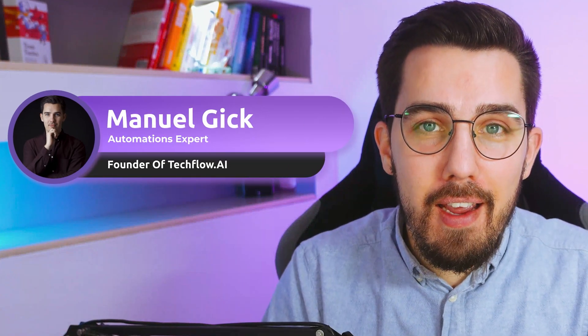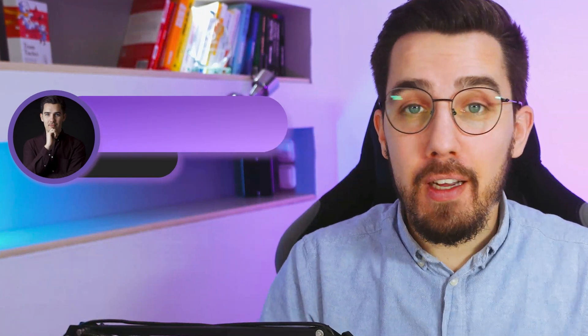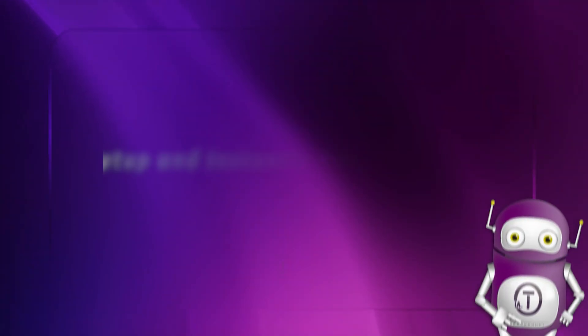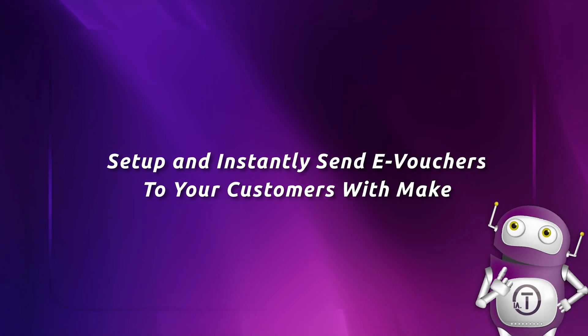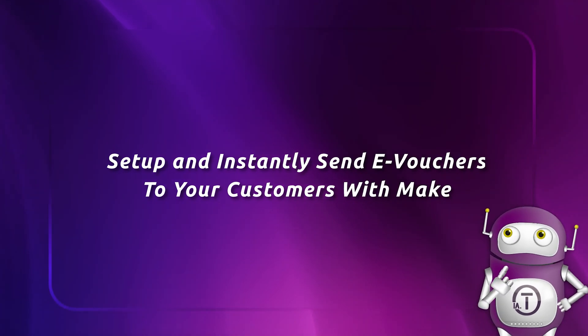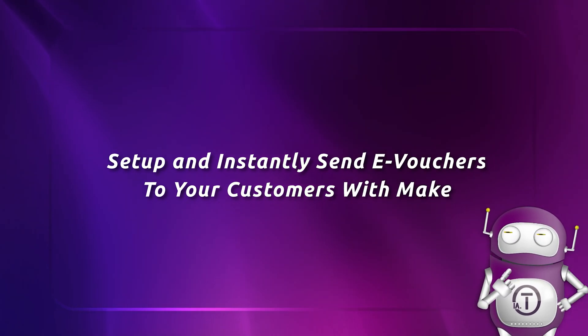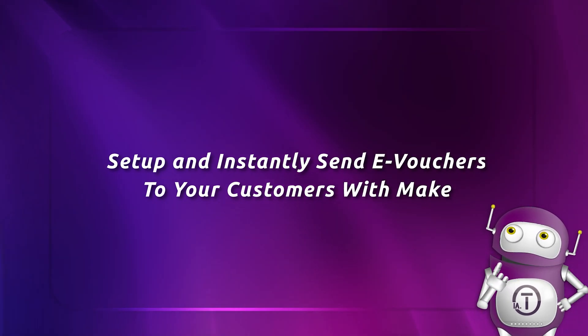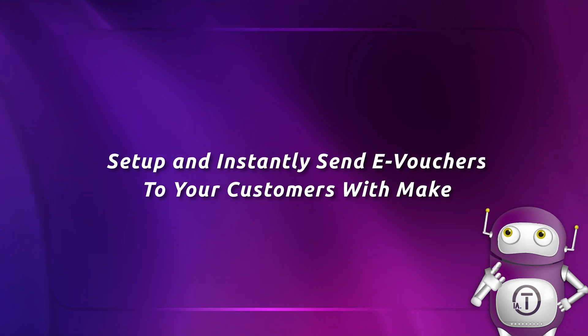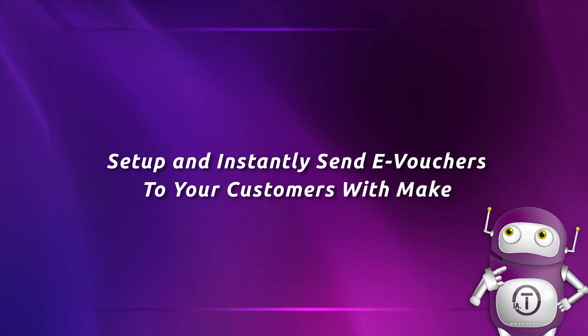Hey, my name is Manuel. I'm the founder of TechFlow AI and we love automation. In this video, I will show you exactly how you can set up a personalized list of vouchers that you are sending to your customers based on certain conditions. It will make the distribution of coupon codes as easy as possible. So without further ado, let's jump right into it.